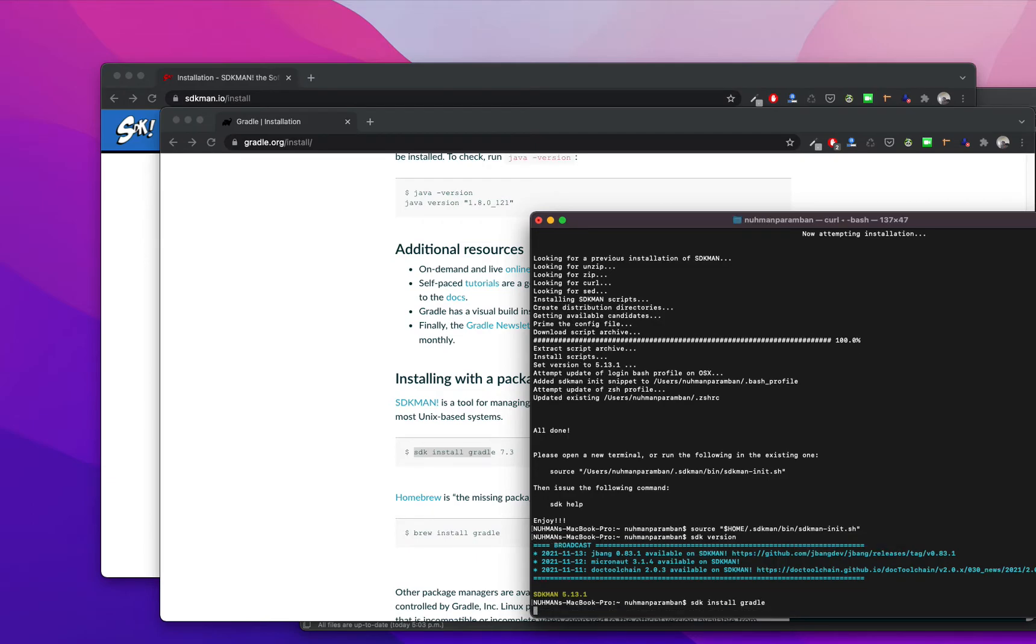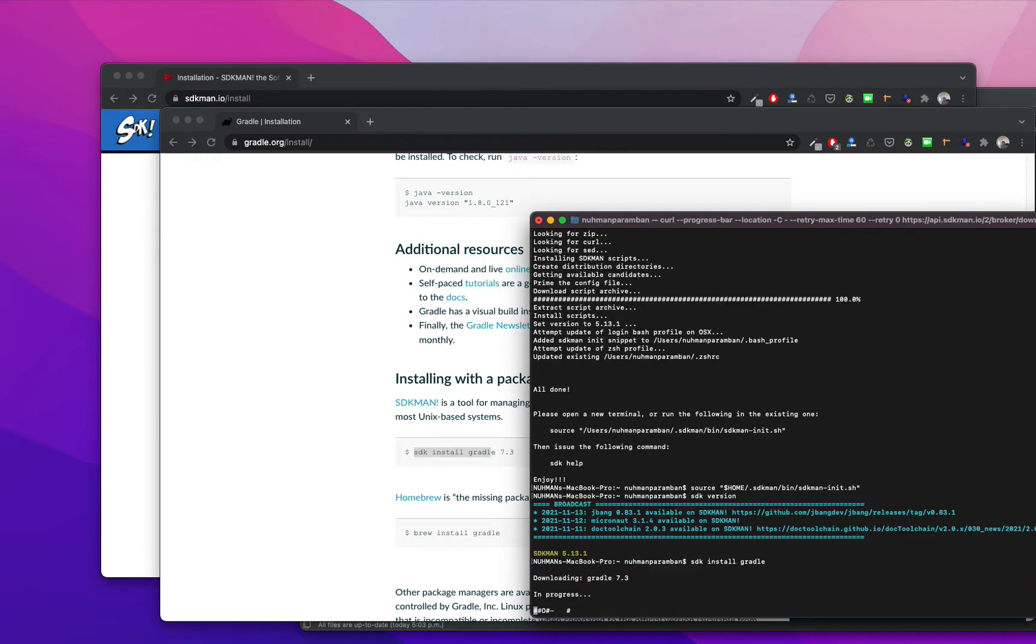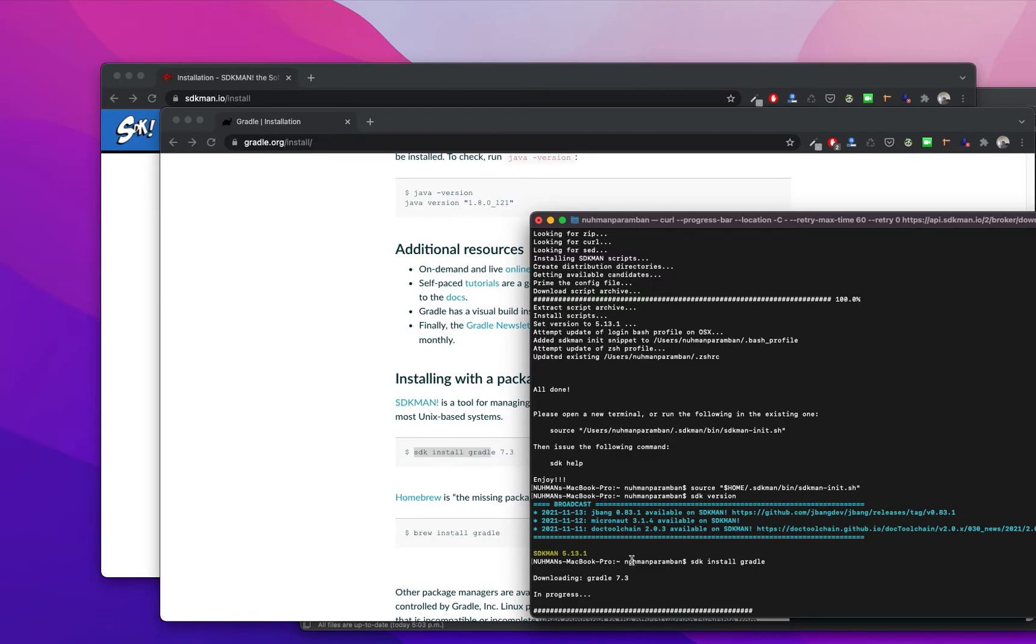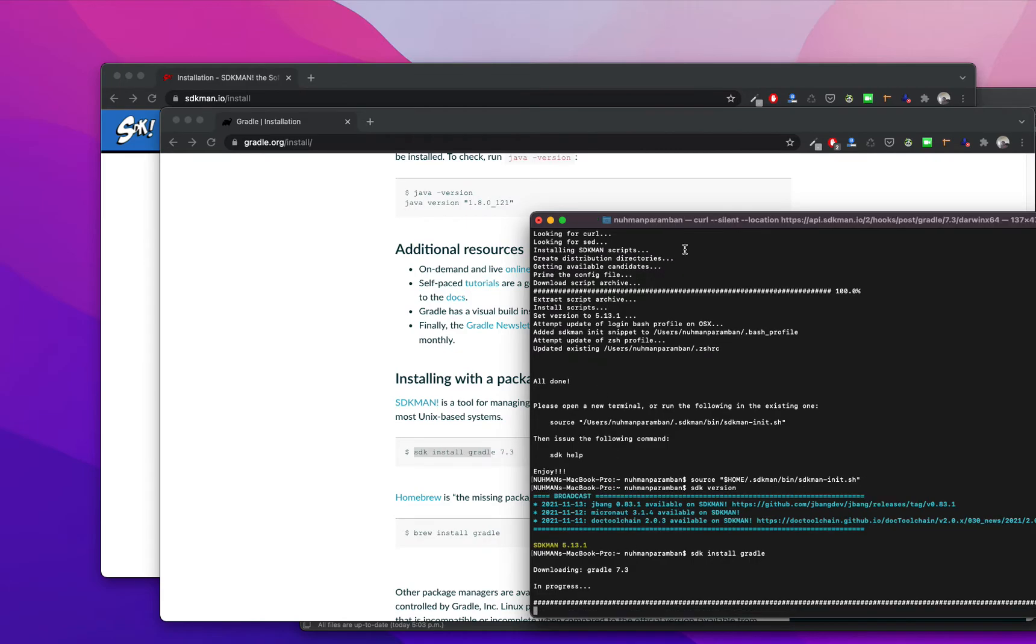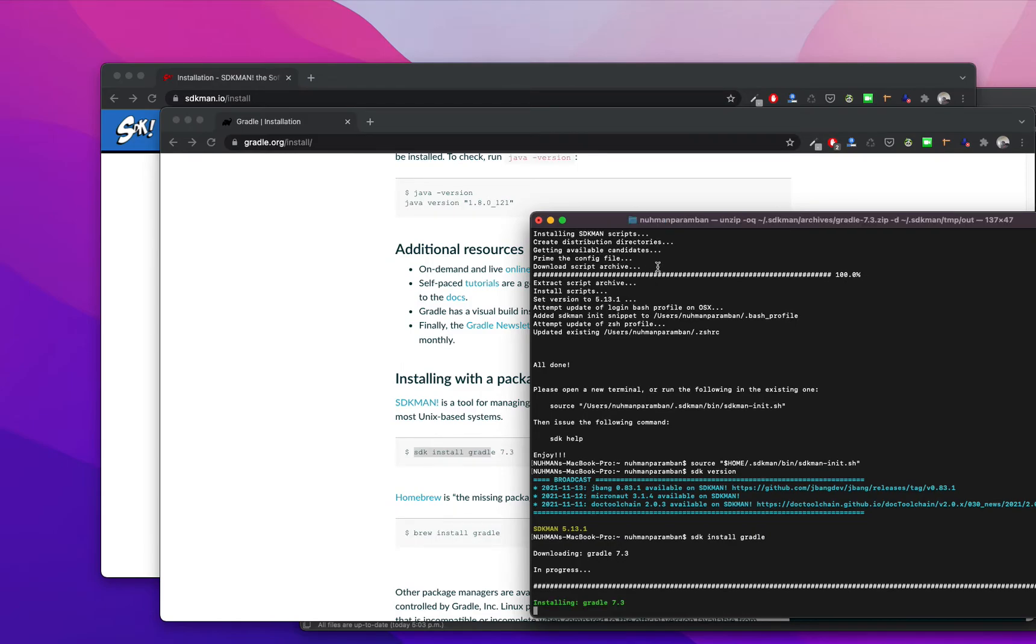It's downloading Gradle 7.3, okay. So this will be the latest version I guess, I am not sure. But yeah, it's going to install Gradle right now. So we will see whether the installation is successful or not, and we are going to see how we will manage multiple versions.